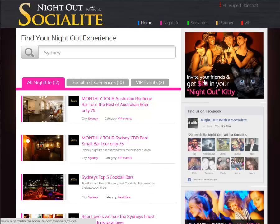For example, let's search for Sydney. Here you can see all nightlife experiences, including the VIP events.